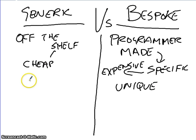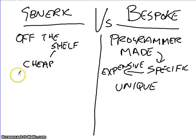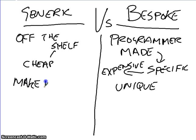If I was to take a piece of generic software, once I've bought it off the shelf, which is fairly cheap, I then make it do what I want.